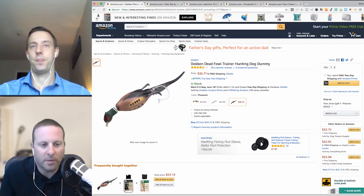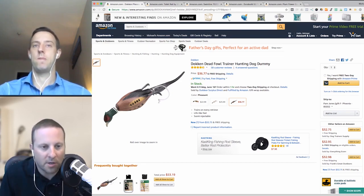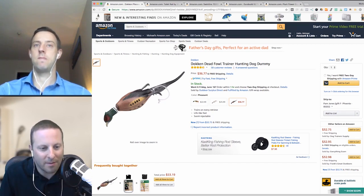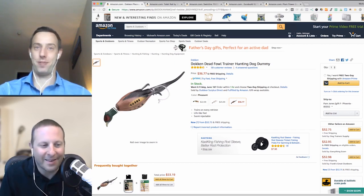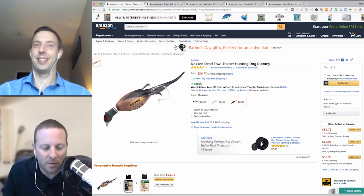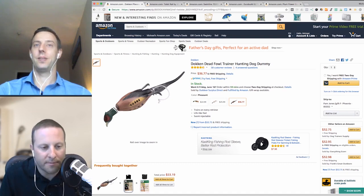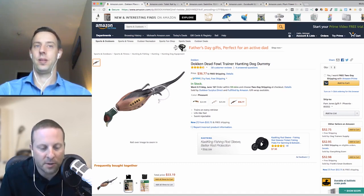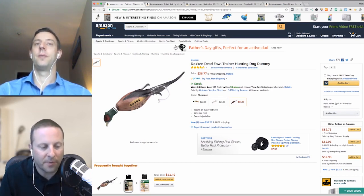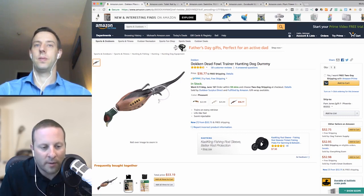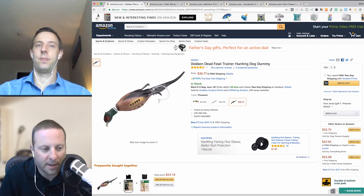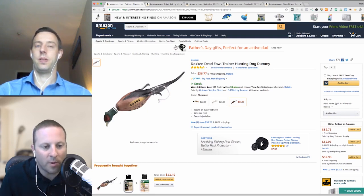We pulled up an example on Amazon — a decoy training dummy of a duck. The first thing that sticks out is there's one picture here. I can't stress how important it is to have all the pictures up there — at least four, five, or six. The connection between you and the customer is these photos. You can't go in and touch this thing, pick it up, feel it, look at the other side of it. You need photos that point out the important things to people looking for these hunting decoys.